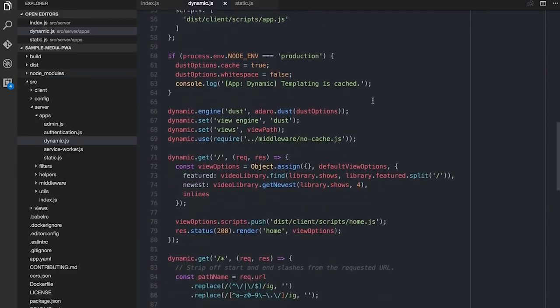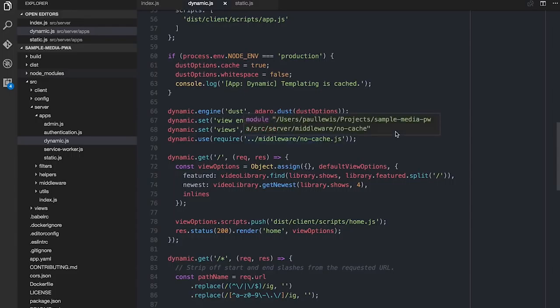Then we step into the actual config of the engine, where we can say: create a Dust engine, set up the views to use the view path, and also anything that comes from the dynamic side is going to be HTML, and therefore I don't want it to cache at all. So if you remember, the stuff in slash static had a one-year expiry. Stuff from dynamic, I want it to expire immediately — I never want it to be cached. I call it cache and hash. The idea is: anything that's HTML, don't cache that. Anything that is from slash static, definitely cache that and cache it for a year.